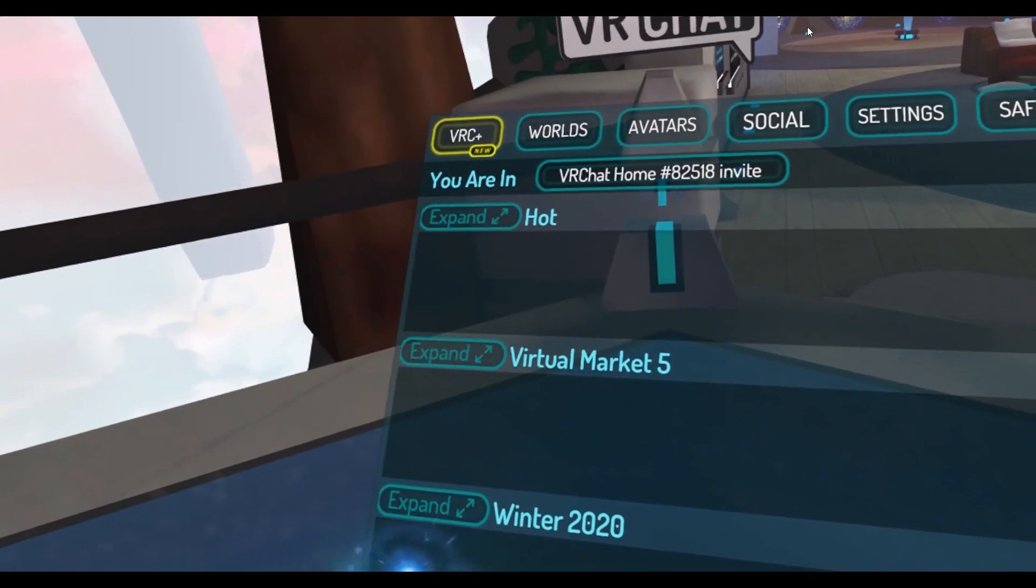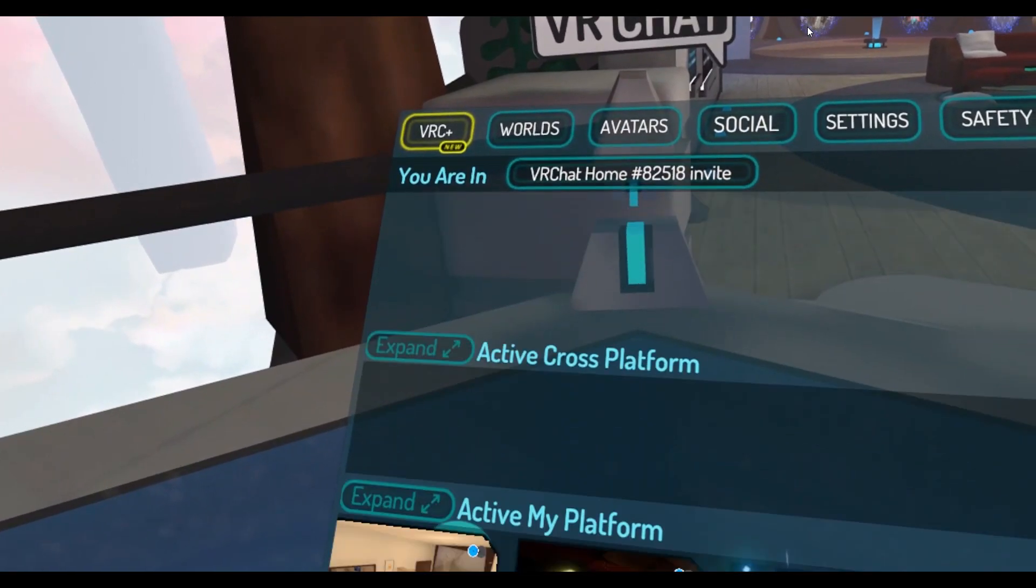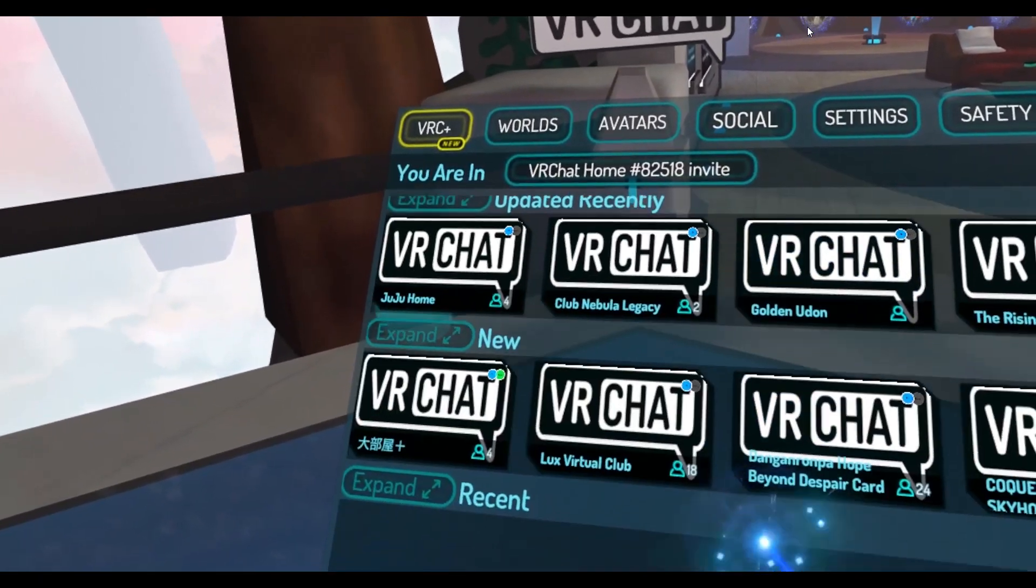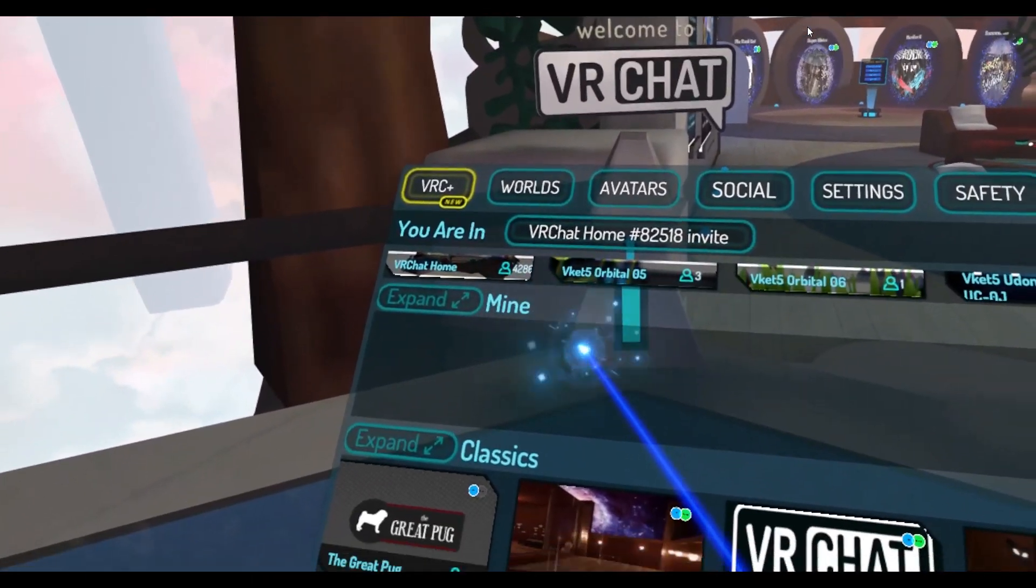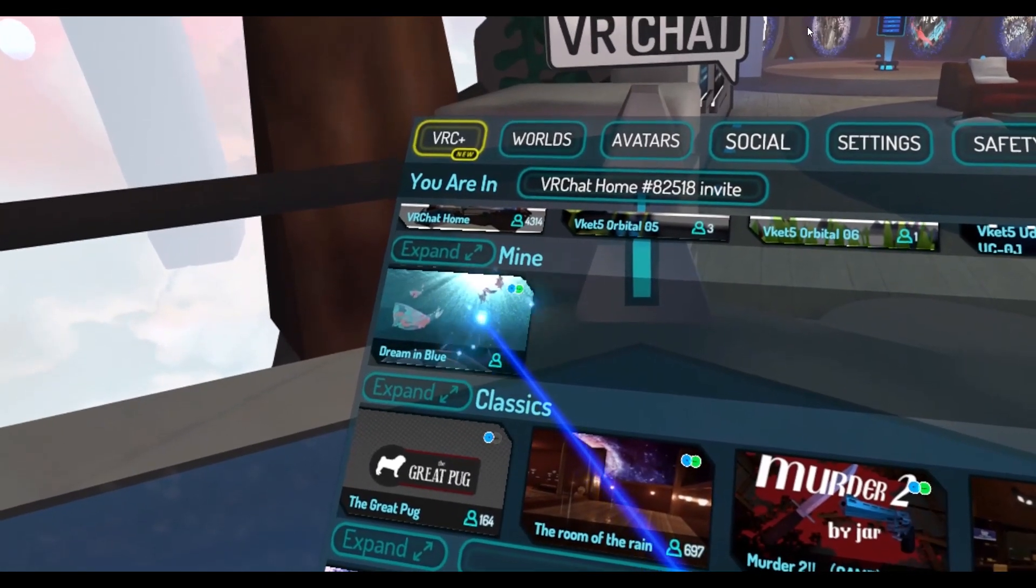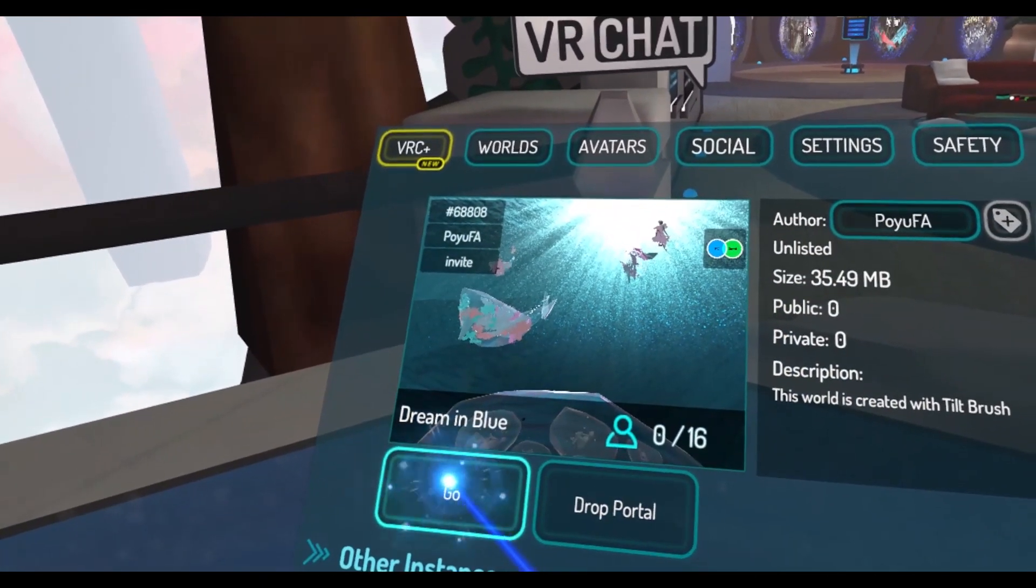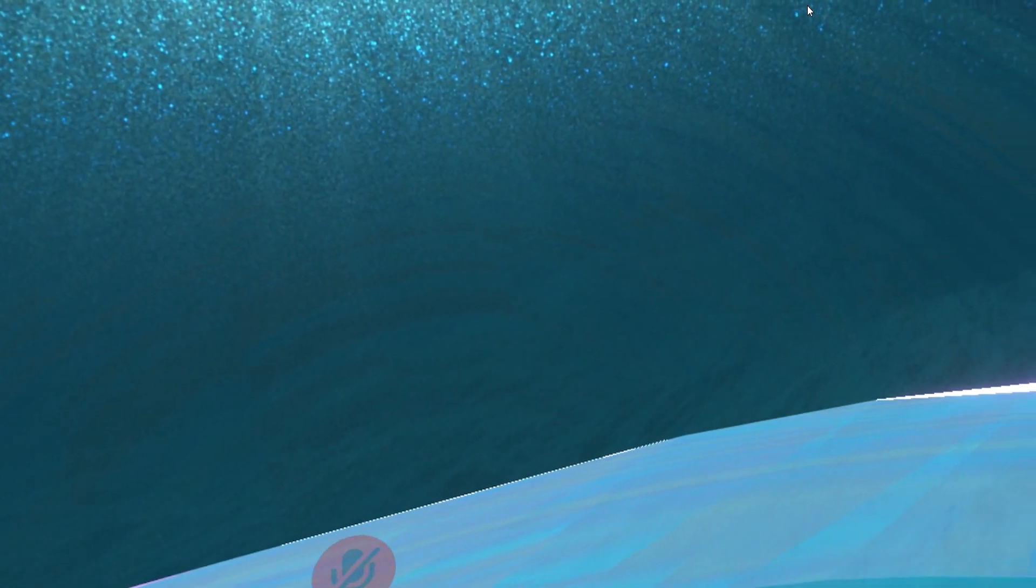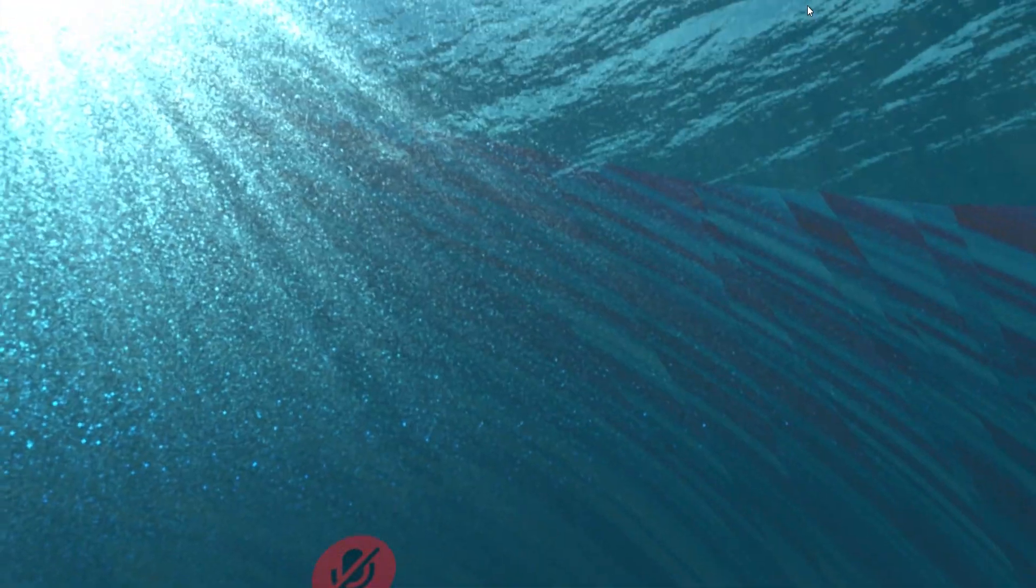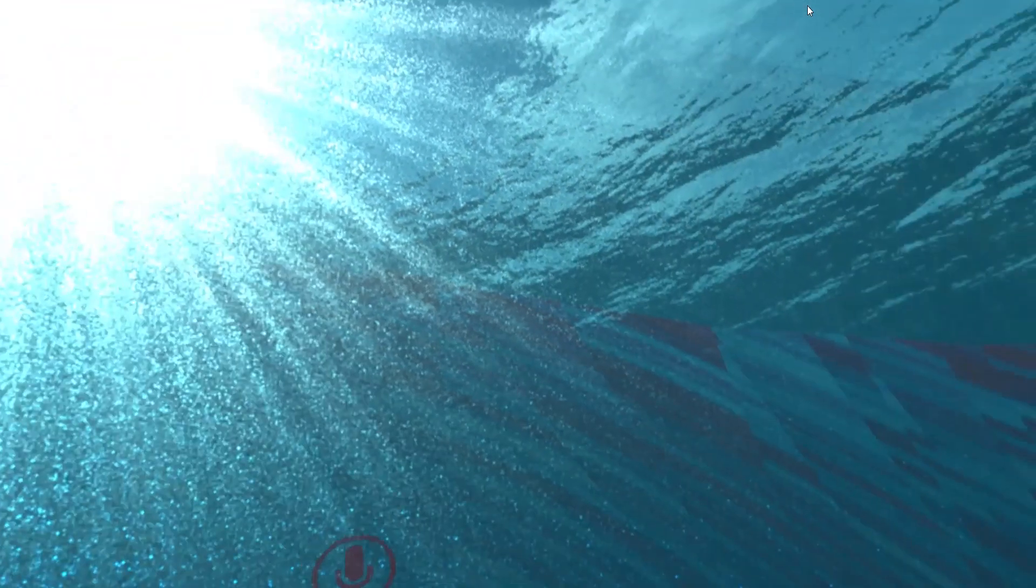Worlds, go to the end. Mine, the world will be here. Let's go. So as long as you upload it to VRChat, it will be under Mine in the world. Yay, I'm here.